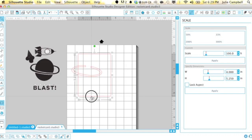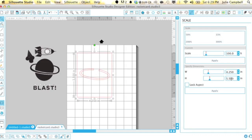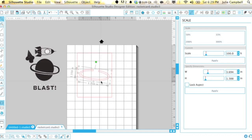And I'm just creating a card shaped rectangle here so that I can go ahead and cut my pattern paper out at the same time that I'm cutting my ring.